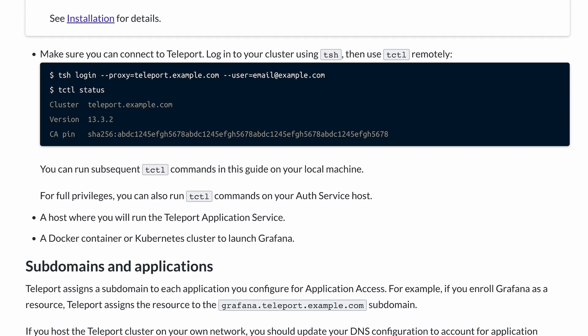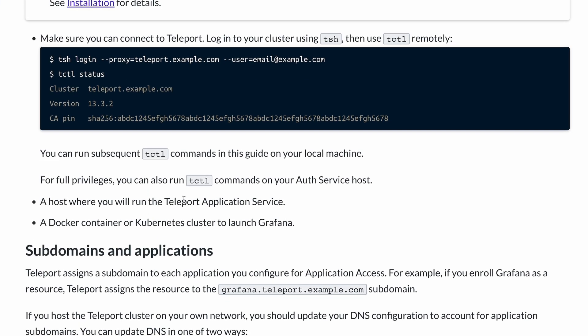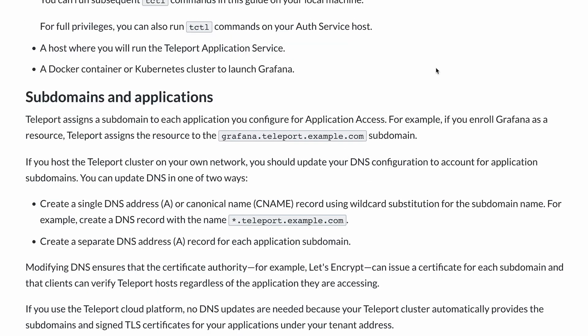Then you'll need a host where you can run the Teleport application service. That's going to be our EC2 instance that I mentioned earlier. And then you'll need a Docker container or a Kubernetes cluster to launch Grafana. I'm going to launch that on that same EC2 instance that's running Docker. Or if you already have an application out there that you want to protect, you can use that.